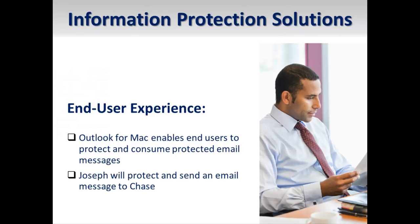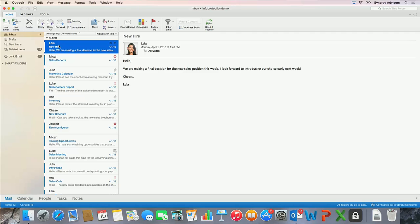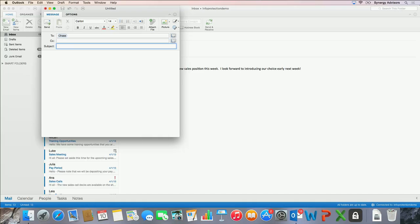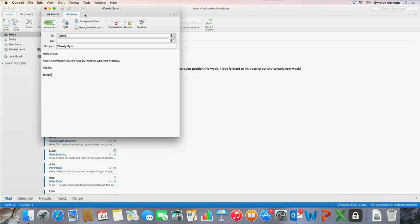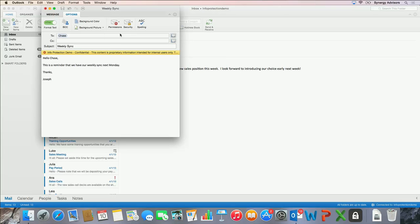Let's take a look at how these two products work. We will start on a Mac device where I am about to compose a new email message to a colleague. I will protect the message using an RMS template in my organization. I will send the message to my colleague, who also happens to be using a Mac.